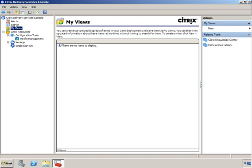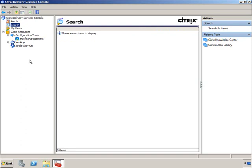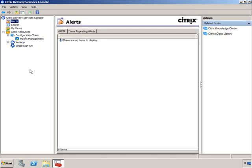From a search perspective, if you need to find something in an environment with a lot of objects, Search is pretty self-explanatory — you can look for any object within the Citrix infrastructure and it will find it. Alerts gives you a global view of alerts across all components in the environment. If you want more granular views, every node on the left has an Alerts tab letting you view alerts specifically for that particular item.